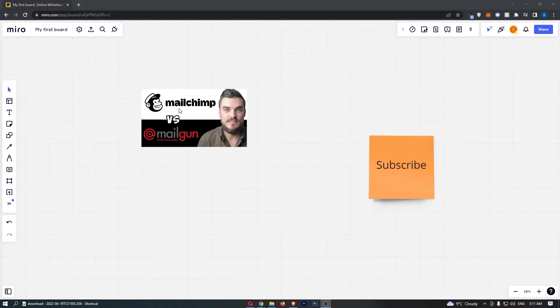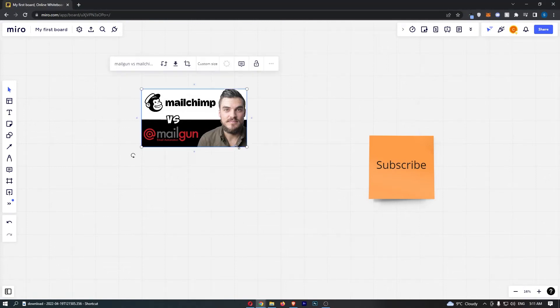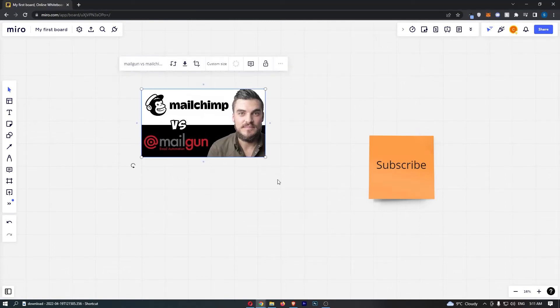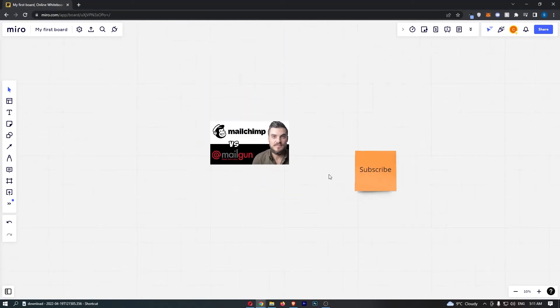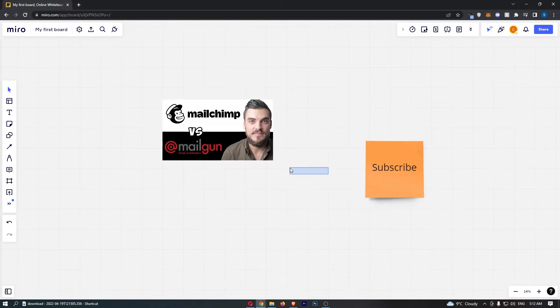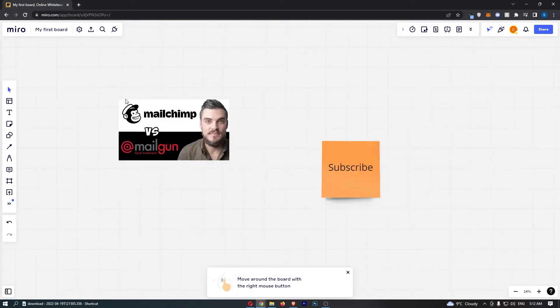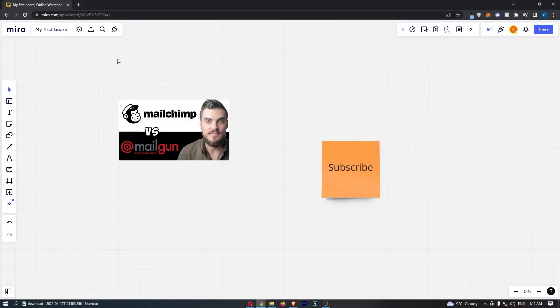How to add a video in Miro. Now this video is going to be a complete step-by-step tutorial, so if you follow along by the end of this video you will be able to add a video into Miro.